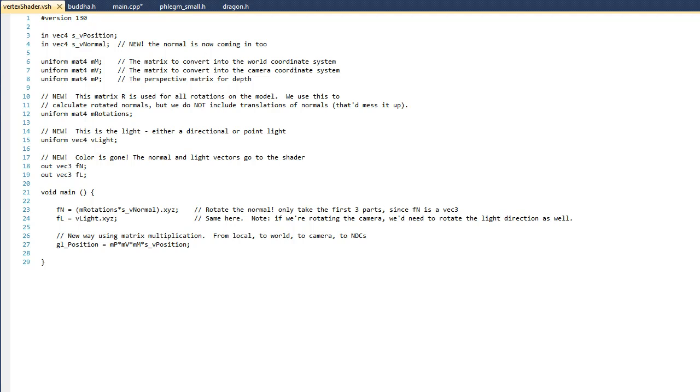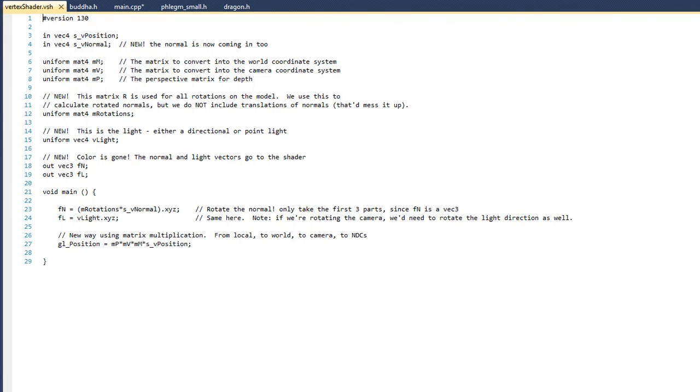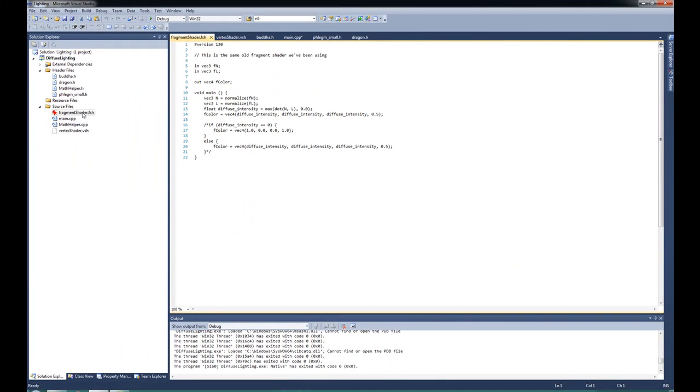Now on line 24, we're simplifying the process and only taking the first three elements of the light. In other words, it's not necessary to work with that fourth component yet. Alright, and then to finish it off, you can see that in line 27, we calculate GL_position the same way we did last time. Alright, let's jump over to the fragment shader now.